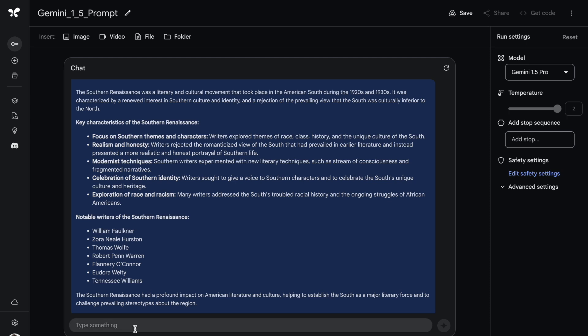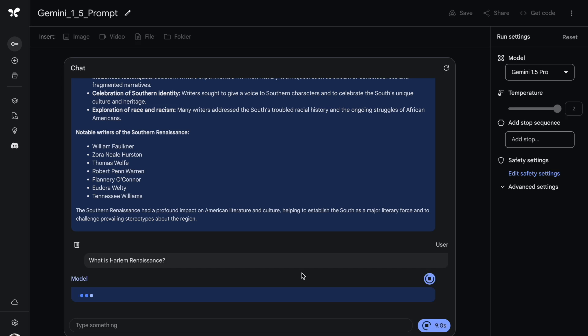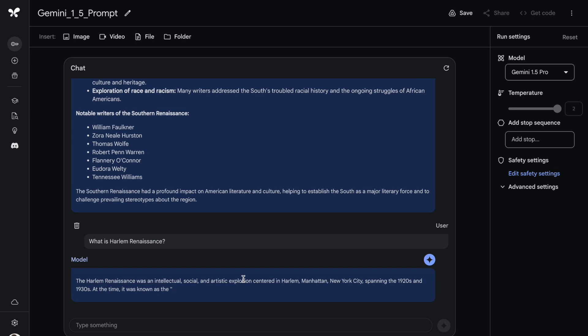Let me ask one more question to the PDF. The question is fairly simple: What is Harlem Renaissance? I'll quickly run the prompt now. The model is doing an amazing job in terms of understanding context from the PDF and giving me answers based on the question that I ask. I'm truly impressed by what I'm seeing here with respect to the PDF capabilities of Gemini 1.5 Pro.